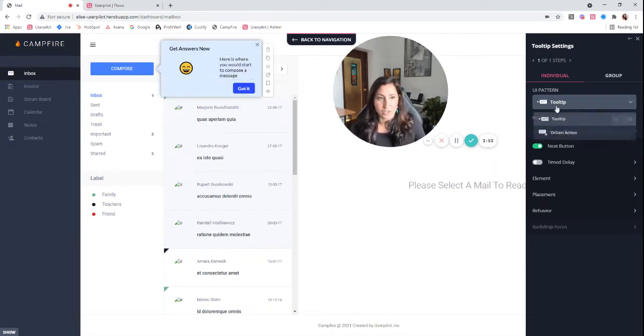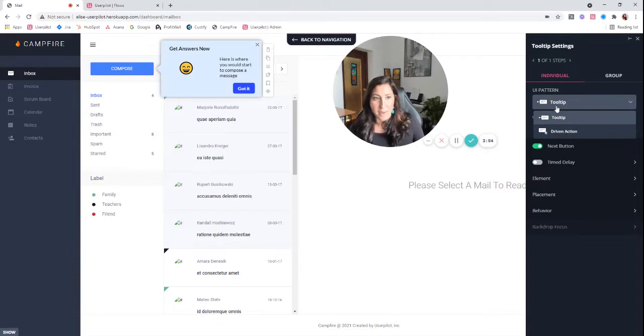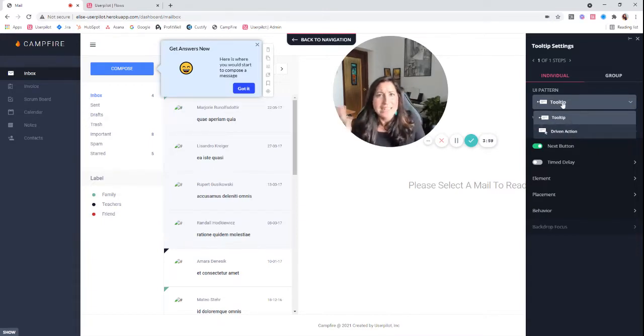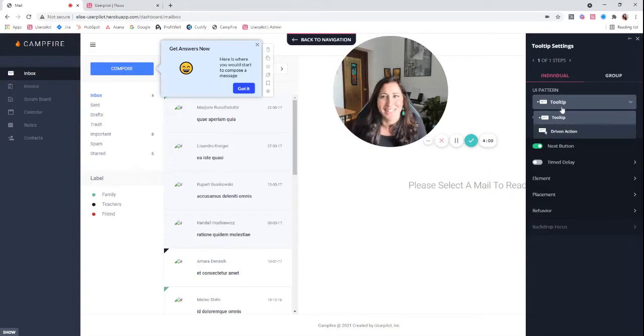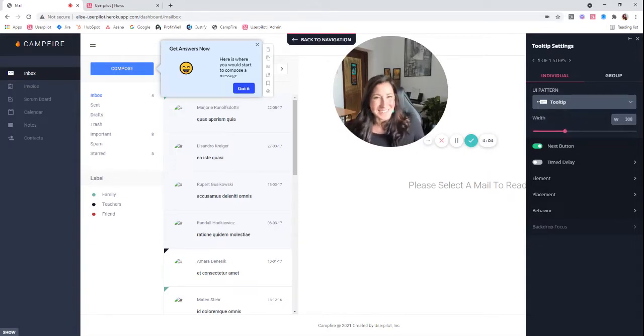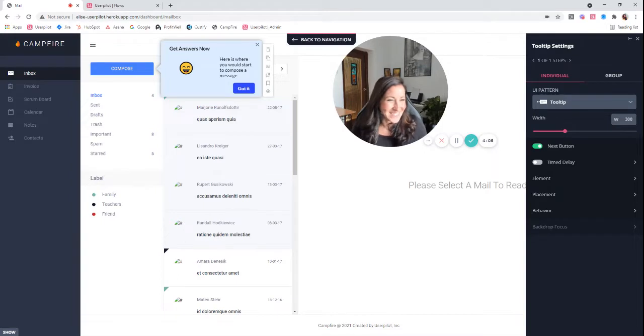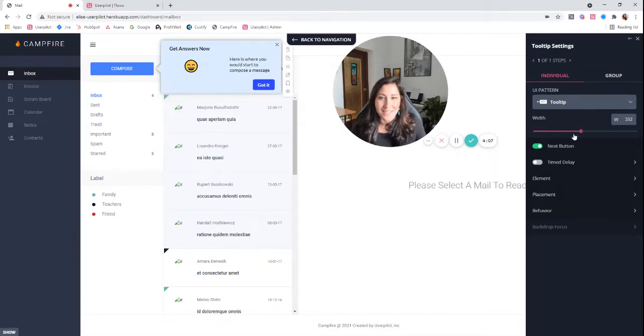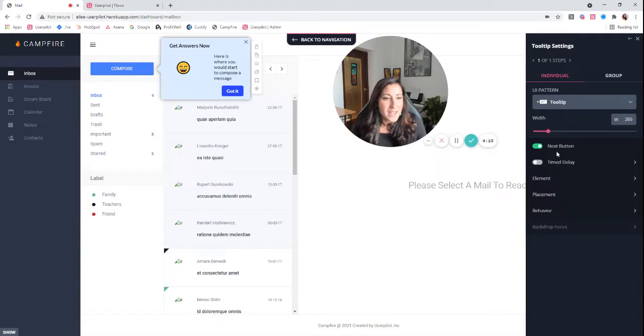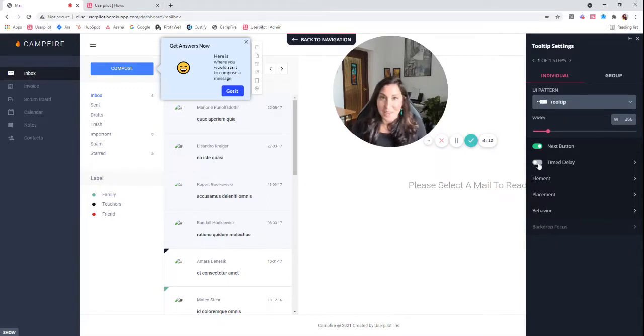You're choosing your UI pattern. Like I said, we're working on tooltips now, but you can change it to a driven action if you do decide, actually wait, I do want them to click on compose. Let's make this a driven action. And I'll talk more about driven actions in the driven action series. Of course, you can modify the width of this box to make sure it fits kind of what you're hoping for. You can add a time delay, same thing in modals.